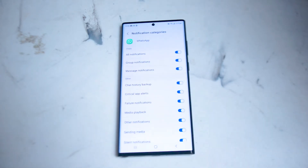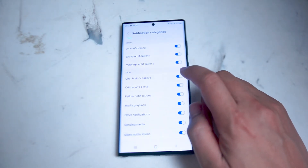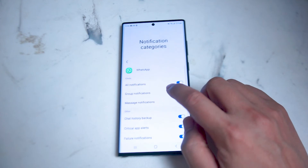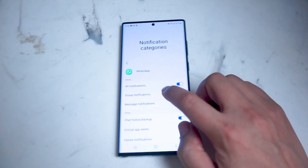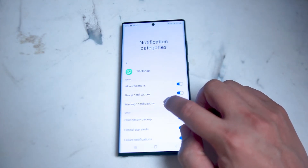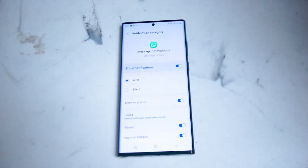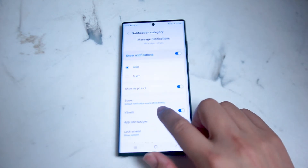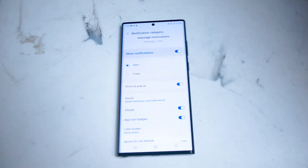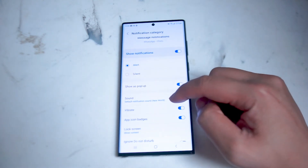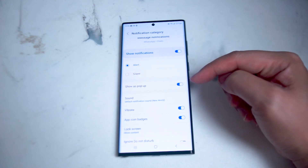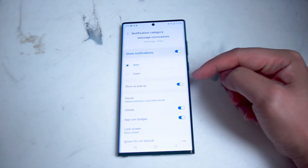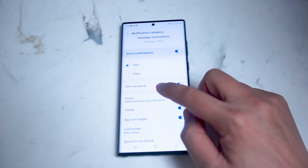You want to hit notification categories and then from there you want to go into message notifications. You hit message notifications and then from there you can enable or disable message notifications, and you can also change the sound here, which is right below show as pop-up and above vibrate.